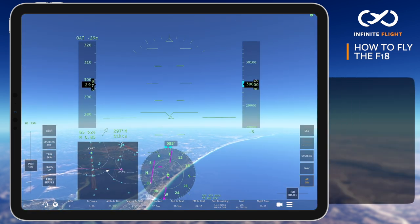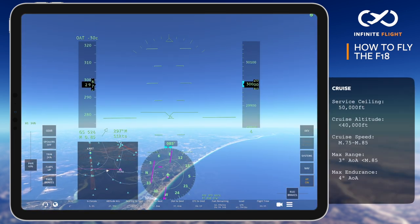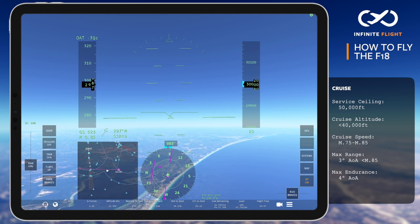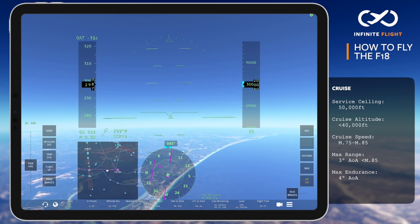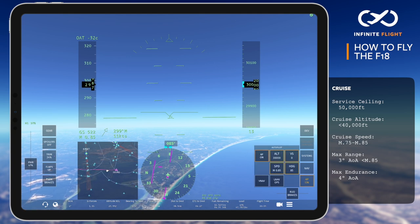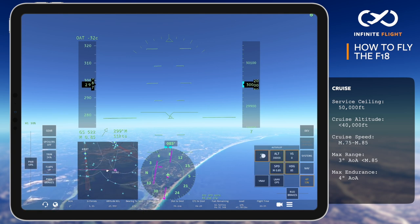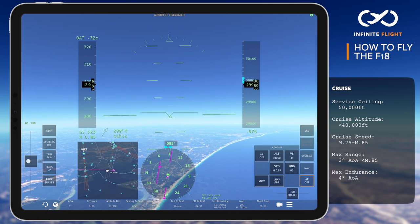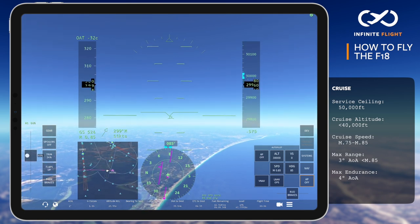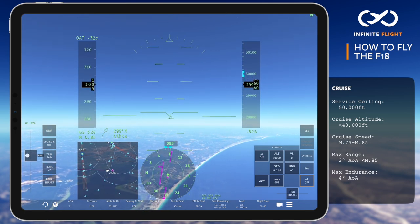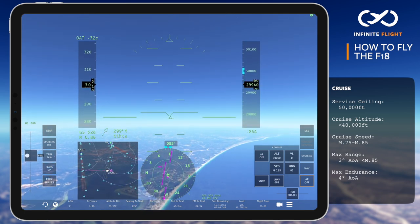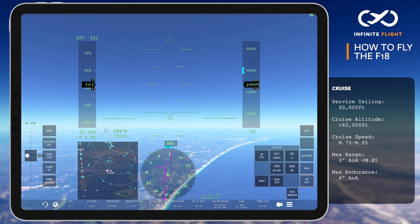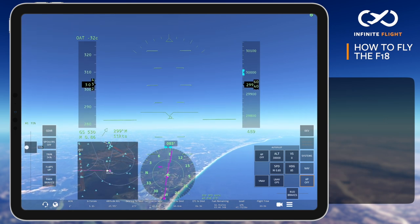The F-18 Super Hornet typically cruises below 40,000 feet while operating with fuel for range or a heavy combat load. Speeds vary drastically based on operational needs; however, most profiles for optimum cruise are between Mach 0.75 and 0.85. For max range, you should aim for an AOA of 3 degrees and no faster than Mach 0.85. Max endurance or flight time calls for a cruise speed that can give you an AOA of 4 degrees.